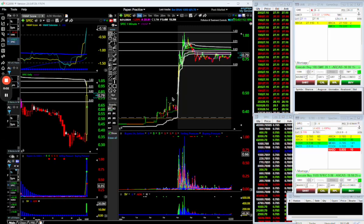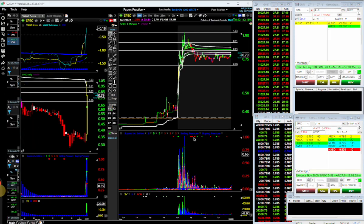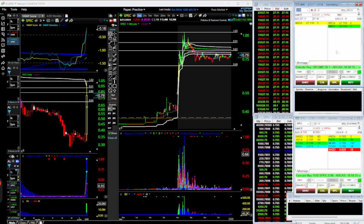Hey guys, been a while since I've done a video, but wanted to do an updated video to show my current setup. I switched over to CenterPoint and DOS Trader — that's what this is, DOS.